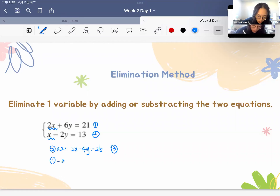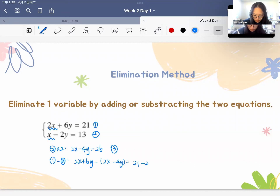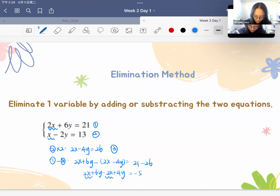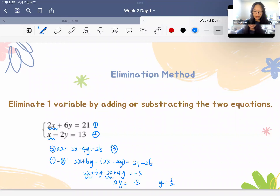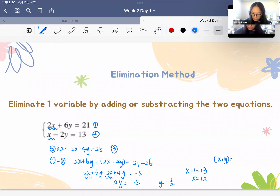We use equation 1 minus equation 3: 2x plus 6y minus (2x minus 4y) equals 21 minus 26. Removing the parentheses, we get 10y equals negative 5, so y equals negative 1/2. Plugging back into the second equation: x plus 1 equals 13, so x equals 12. The solution pair is (x, y) = (12, -1/2).